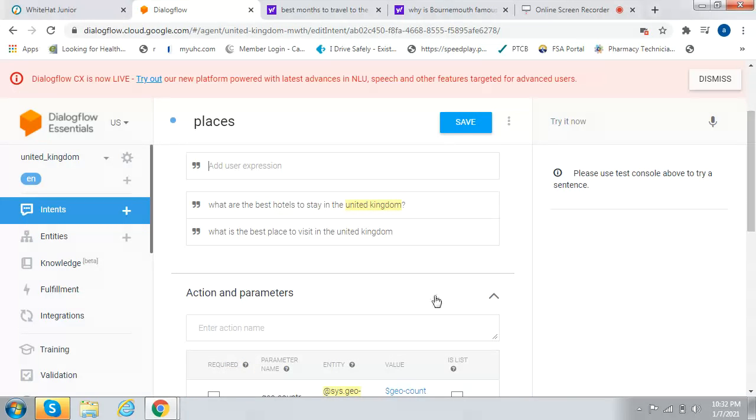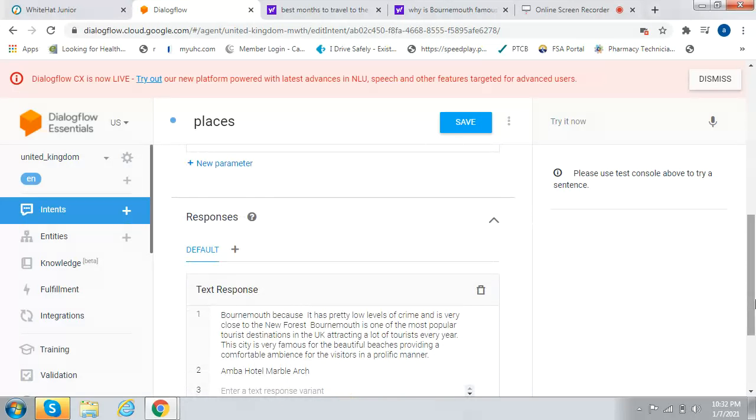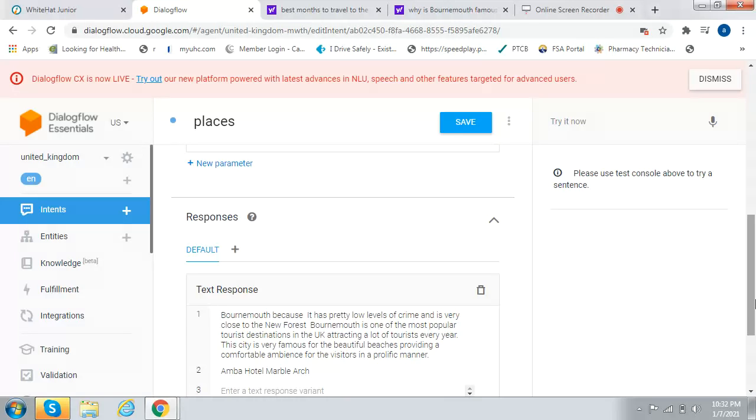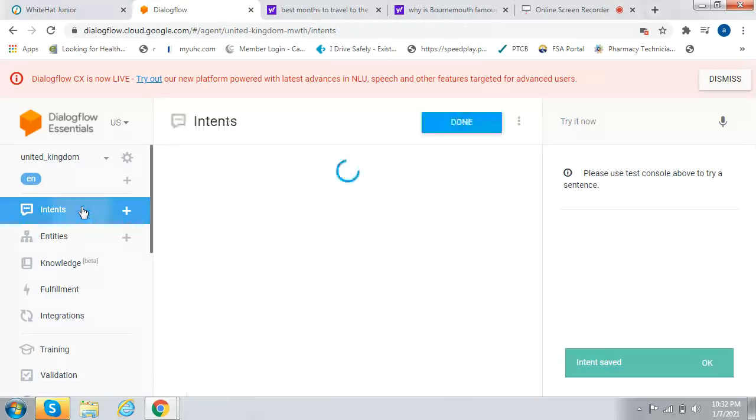What is the best place to visit in the United Kingdom? It says Burnmouth, because it has pretty low levels of crime and is very close to the New Forest. Burnmouth is one of the most popular tourist destinations in the UK, attracting a lot of tourists every year. This city is famous for the beautiful beaches, providing comfortable ambience for visitors. We click on Save and go back to Intents.